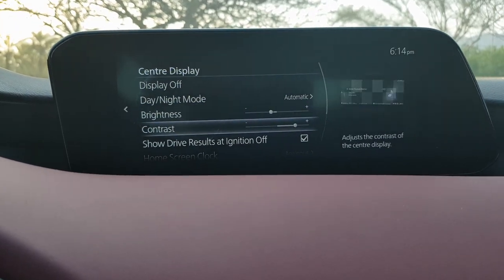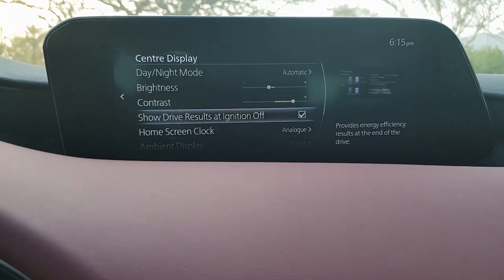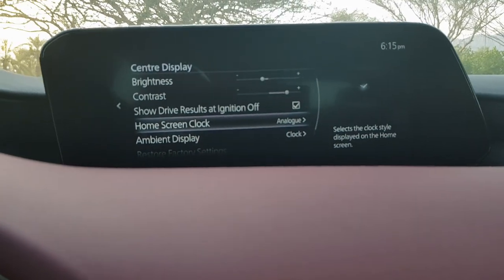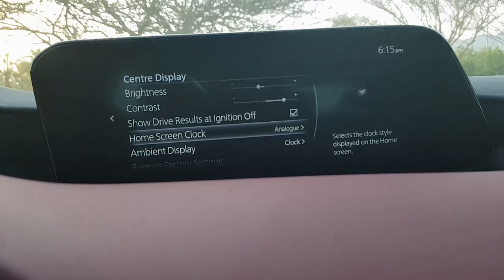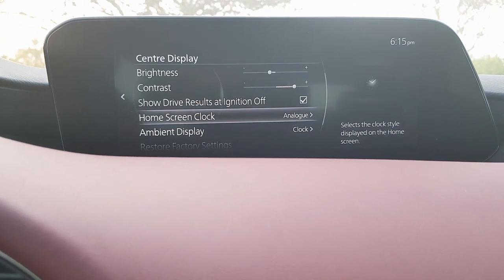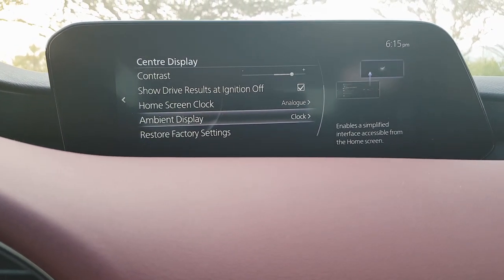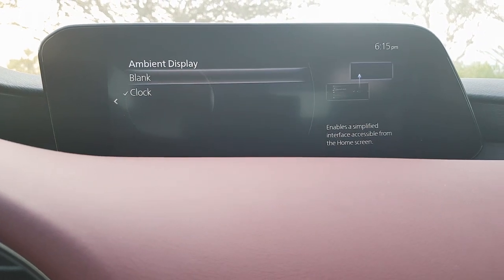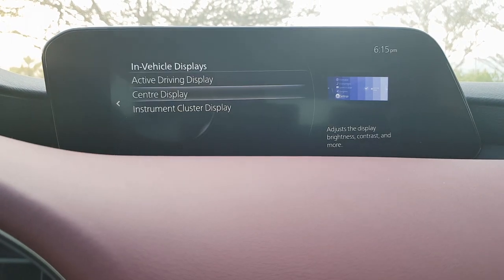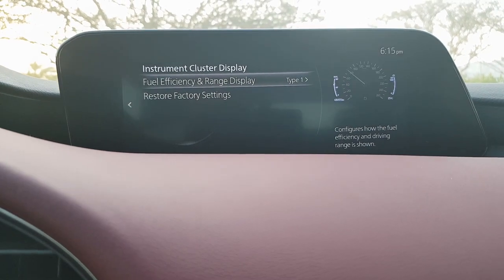For the center display, you can change brightness, contrast, and what information is shown. The home screen clock can be switched between analog and digital, or you can set the ambient display to blank so no clock is shown.